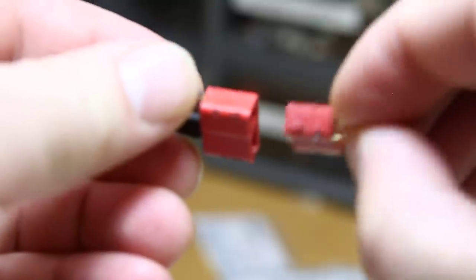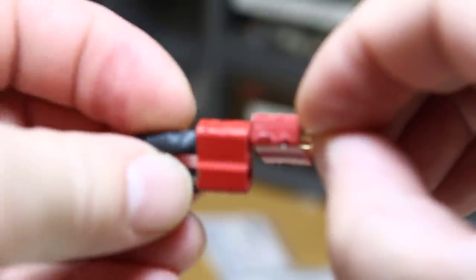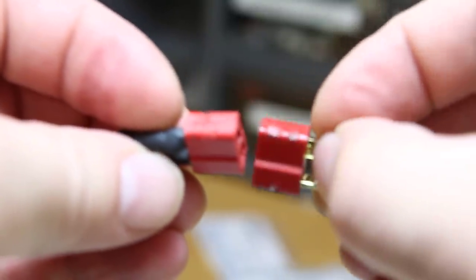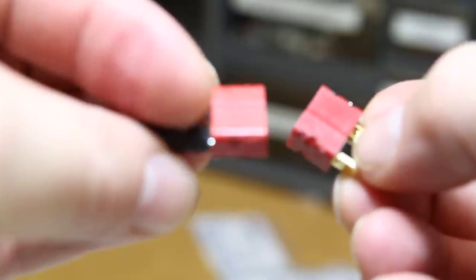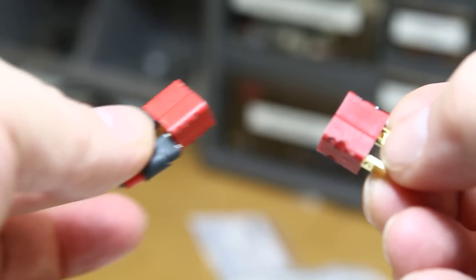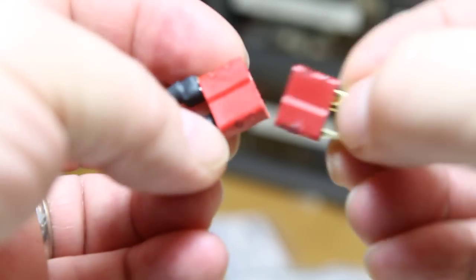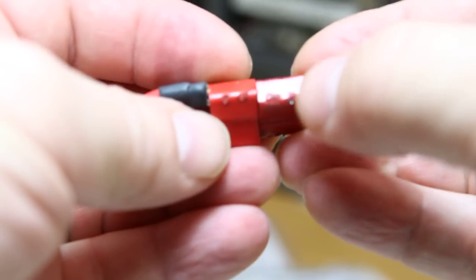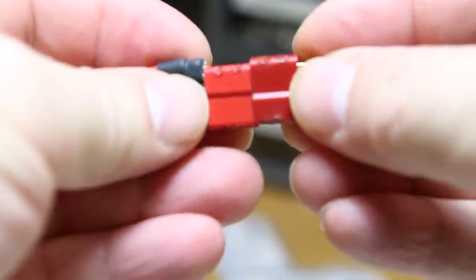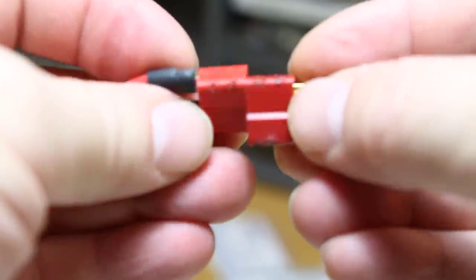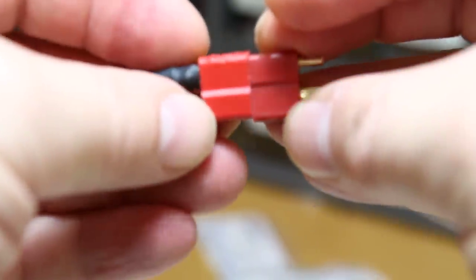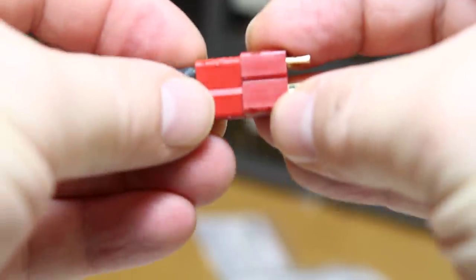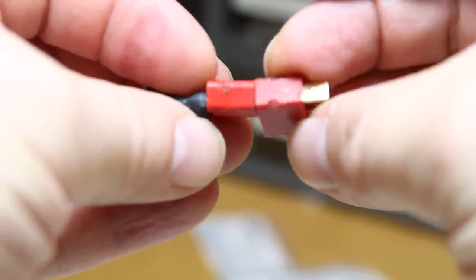So you can see that the copy has a much lower melting temperature than the actual Dean's connector here that I'm holding on my left. This is the actual Dean's connector. You'll also notice that the color is really not the same, not the same by a long shot. So there you go.